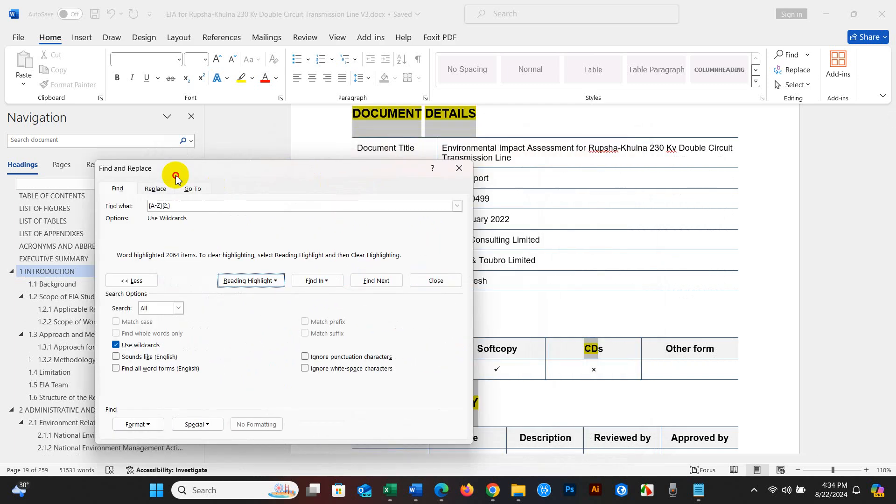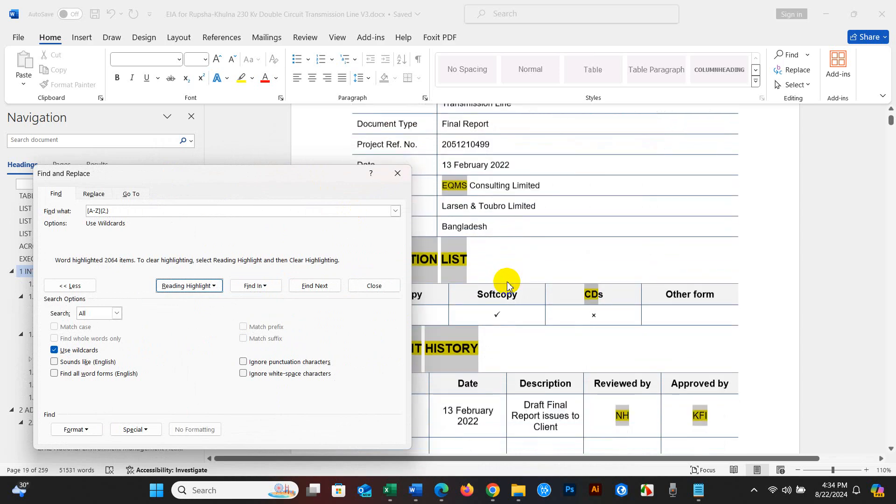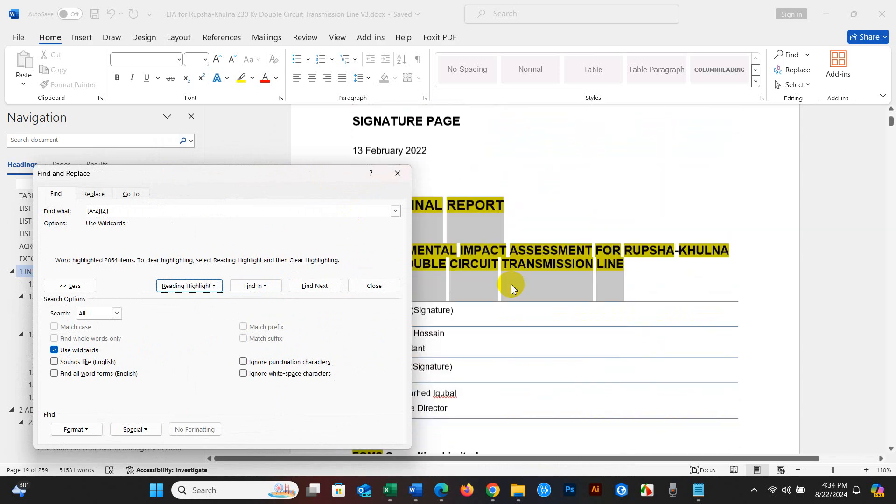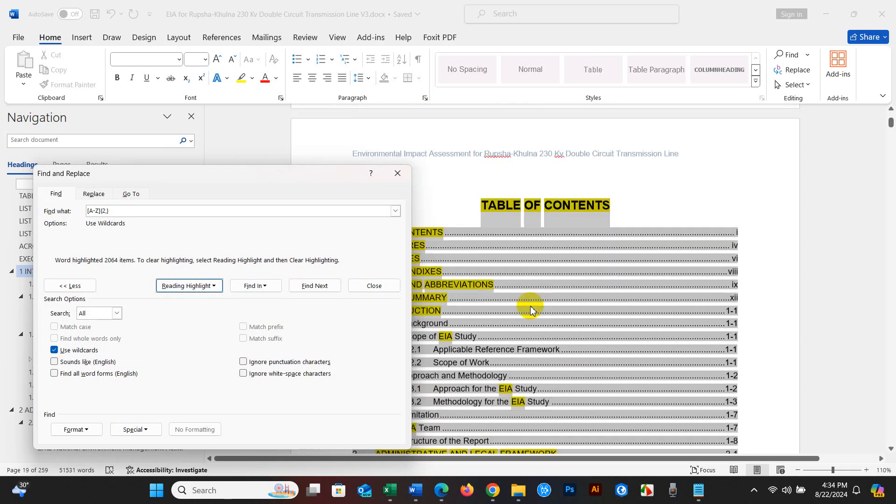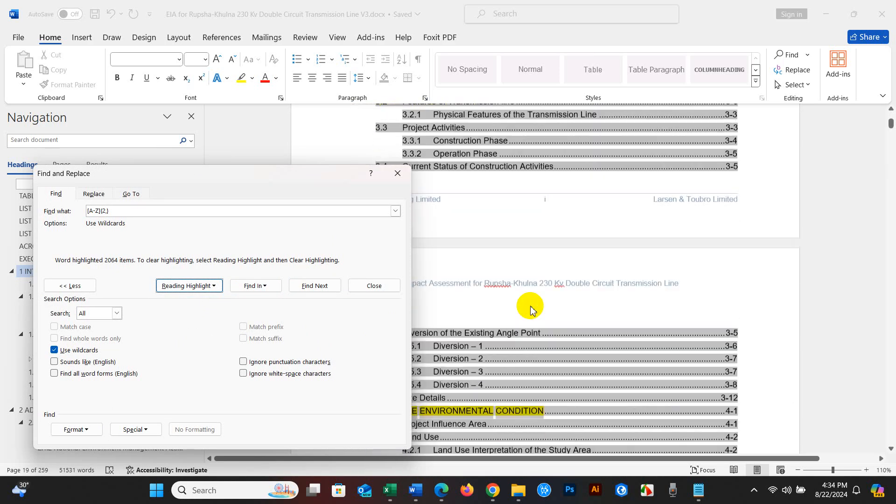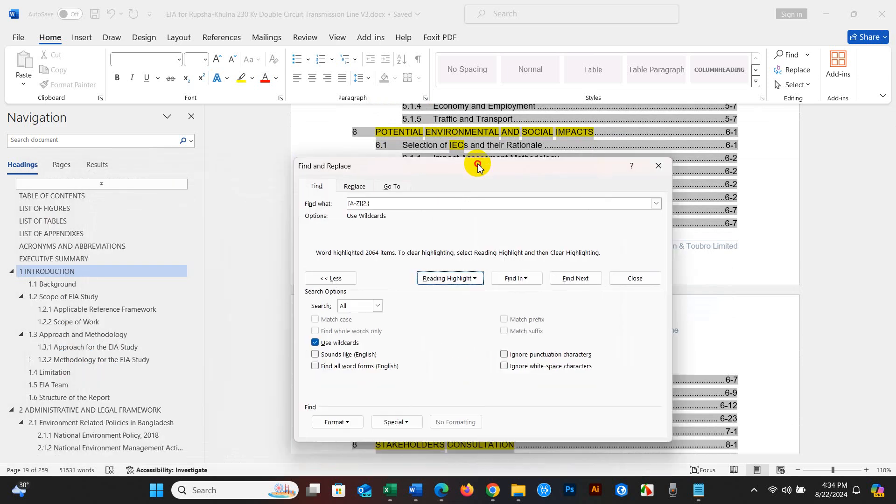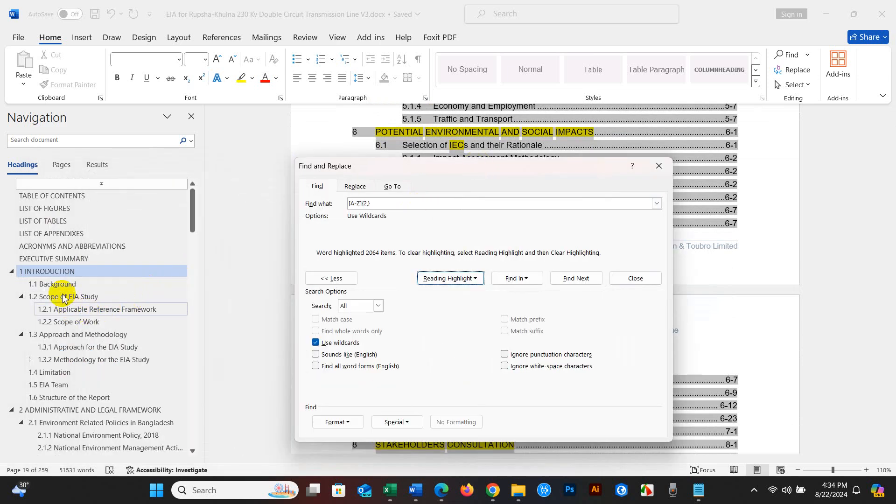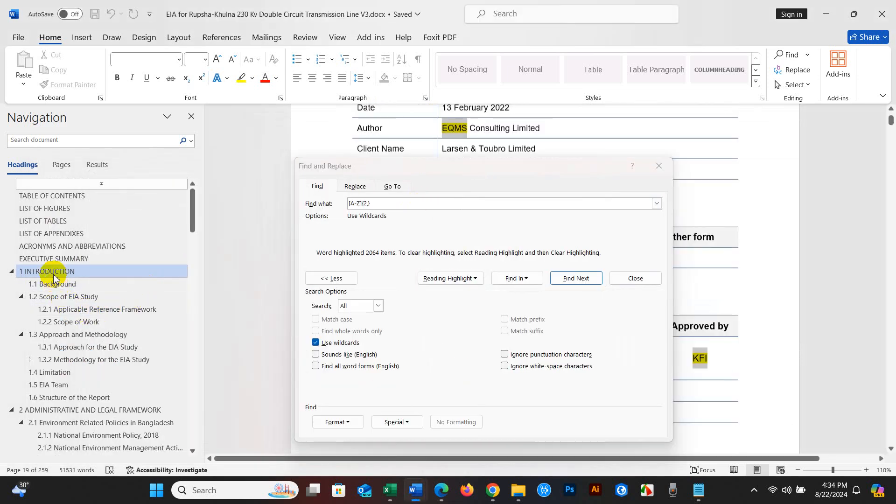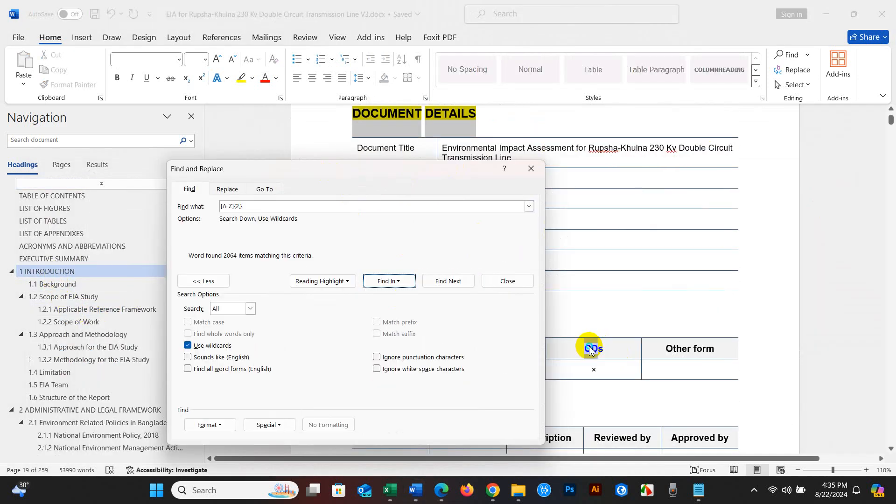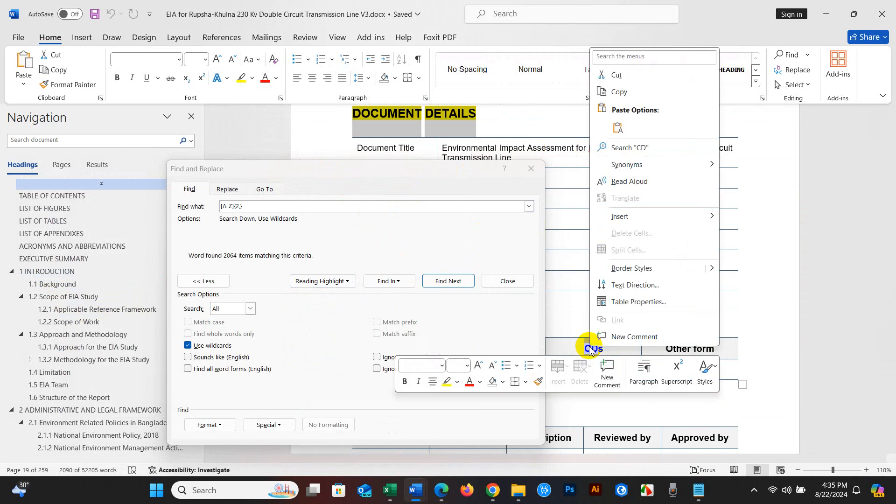You can see over here your all acronyms and abbreviations have been selected from your document. Just copy and paste.